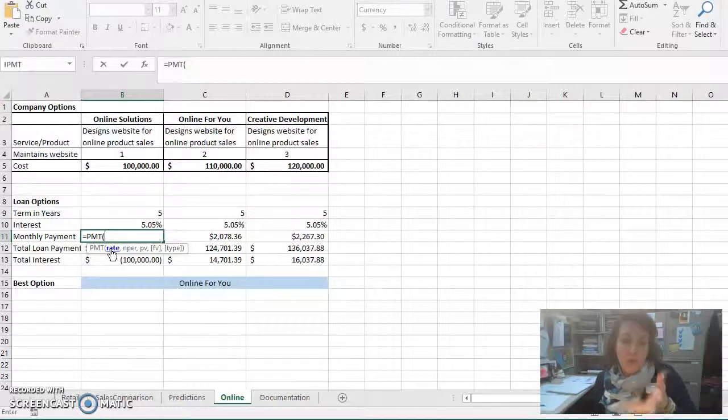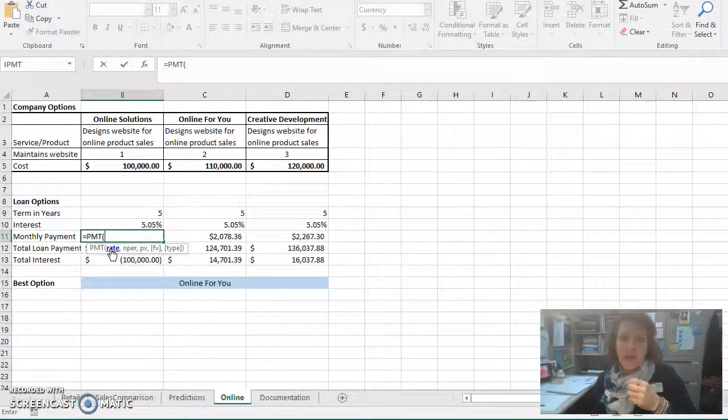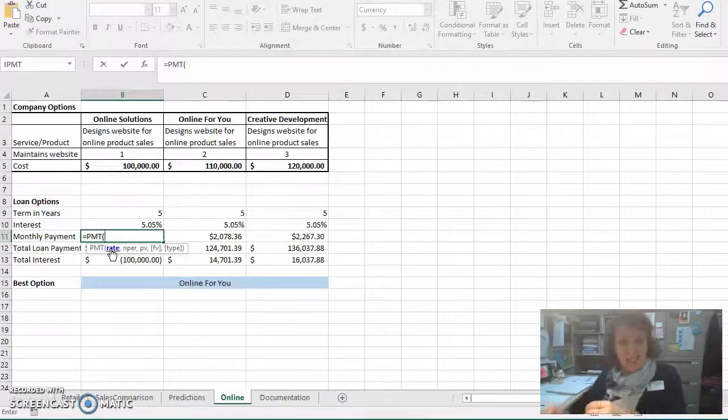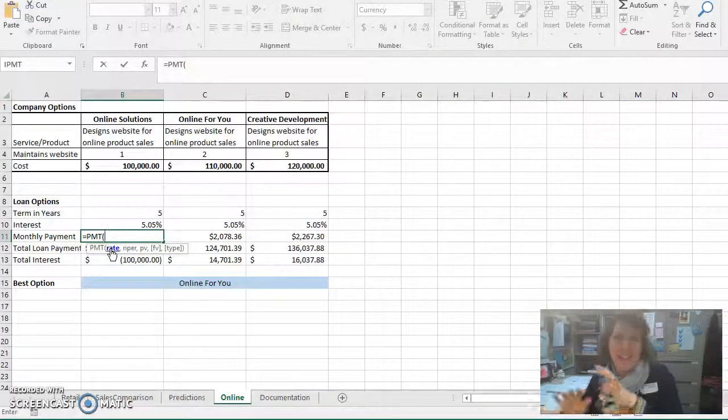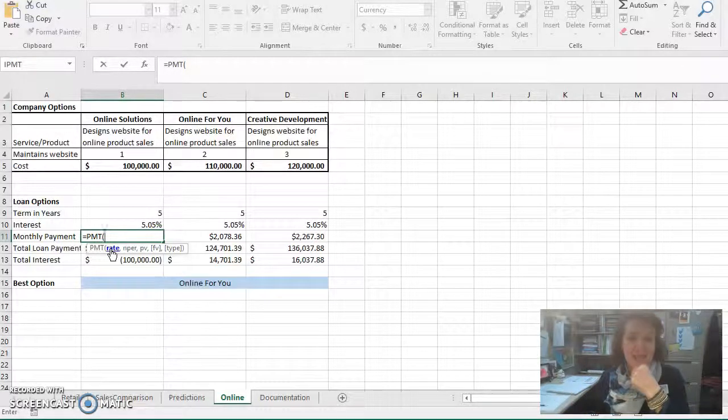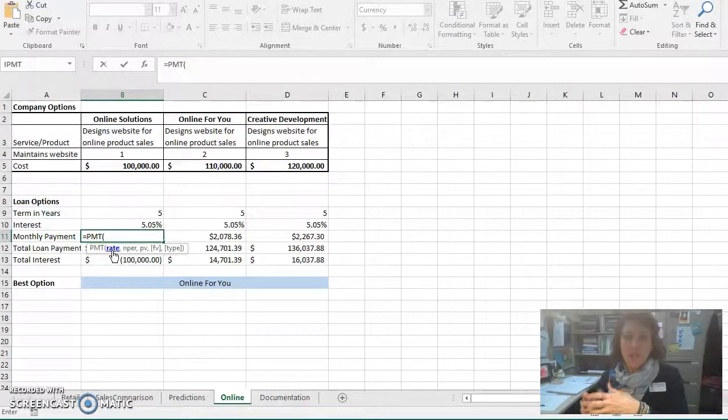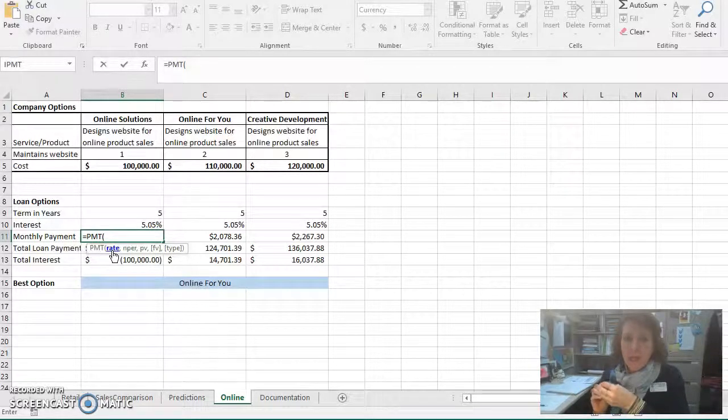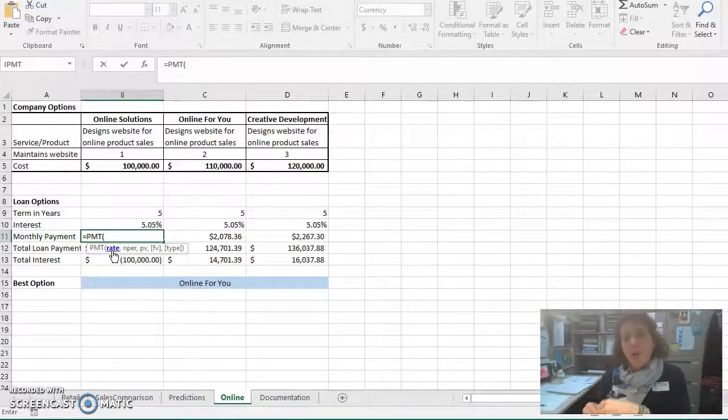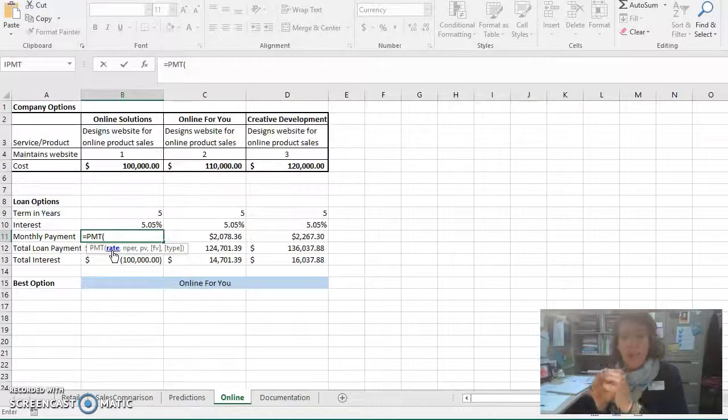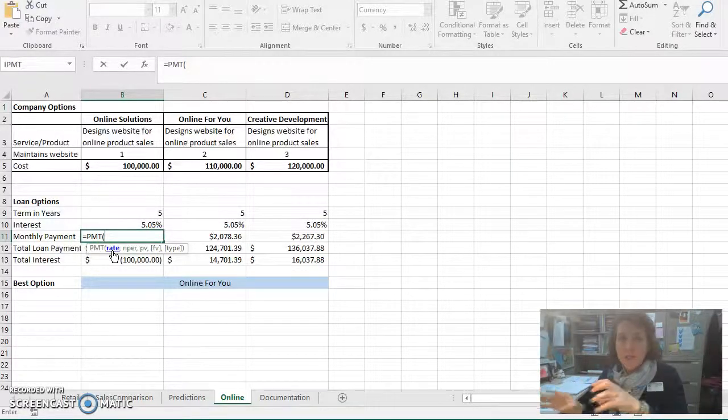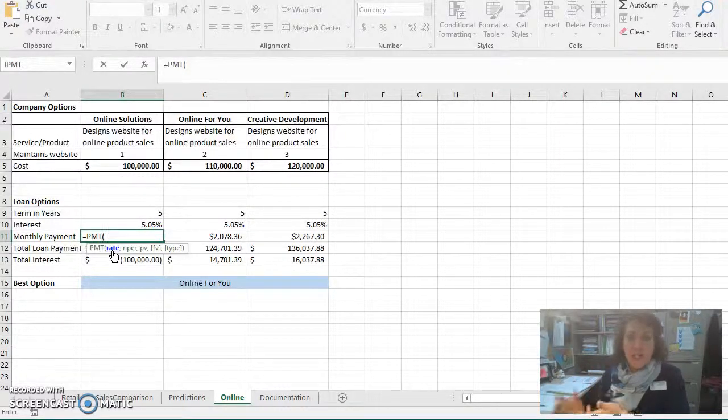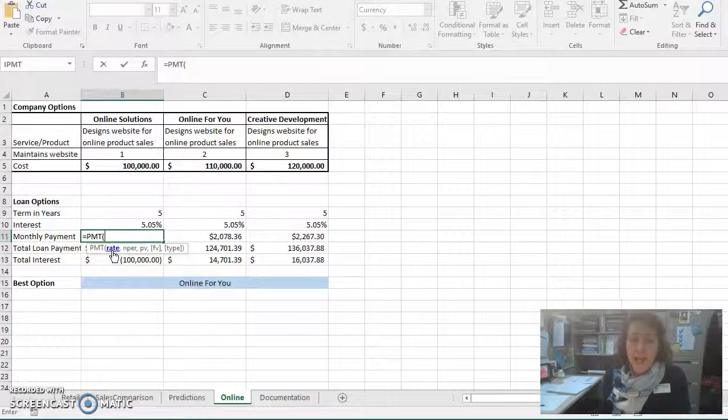And one of the great things about Excel is that it always tries to help us along the way. Well, lots of times it tries to help us along the way. So here, notice just below where I'm entering the function, it's giving me a prompt for the input that I need. So if you can't remember all of the inputs that you need to add for the PMT function, Excel will try to help you.